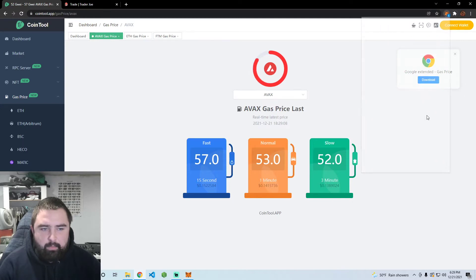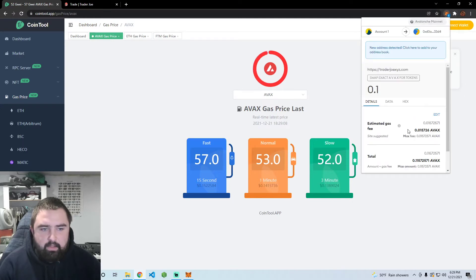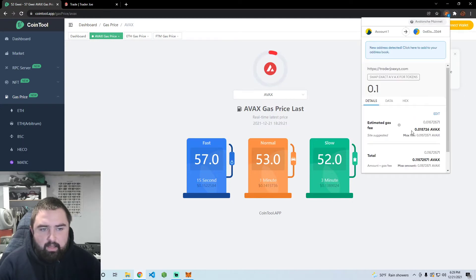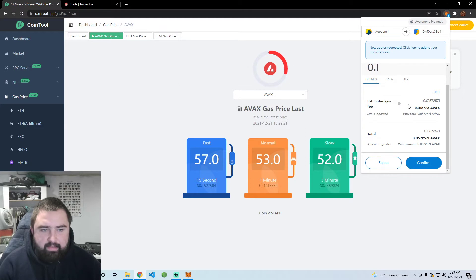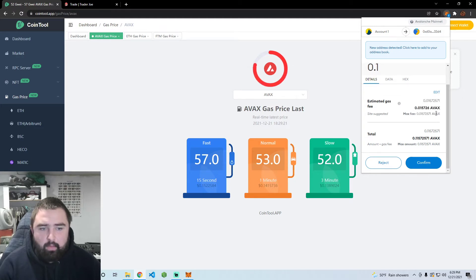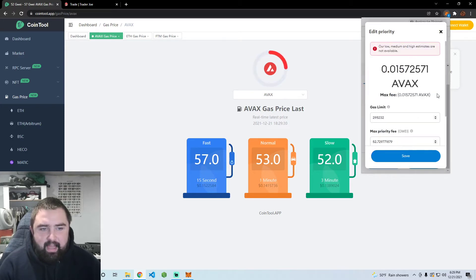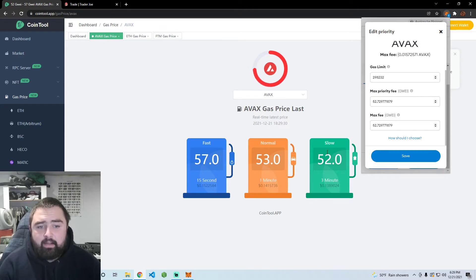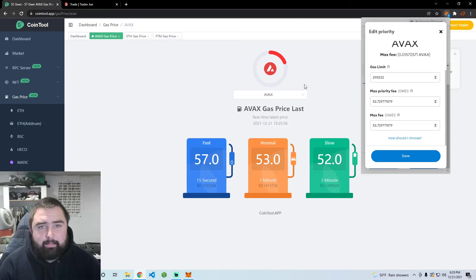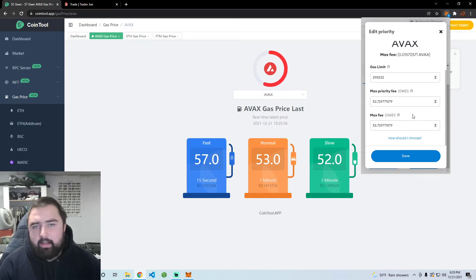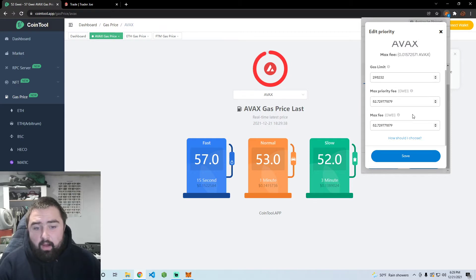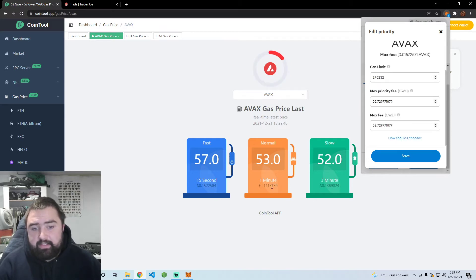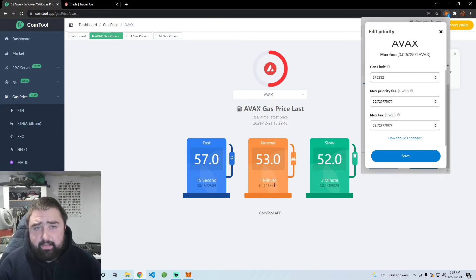It gives you an estimated gas fee of 0.015 AVAX and we can actually edit that. What it's going to do is put us around 53, between slow and normal. That's what 99.9% of people automatically do, it's what MetaMask recommends. But you can see it's actually pretty congested right now, so normal transactions can take up to a minute and slow can be three minutes.